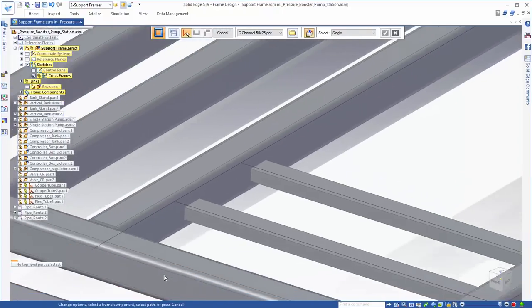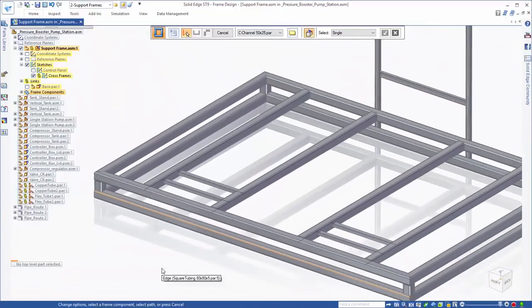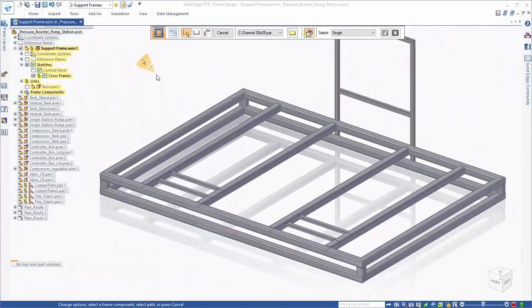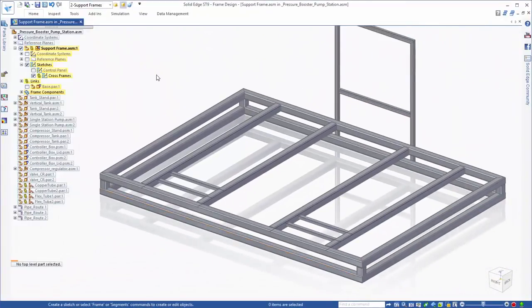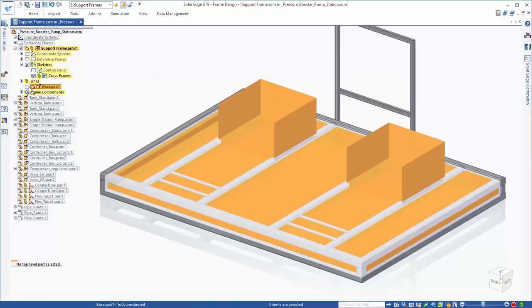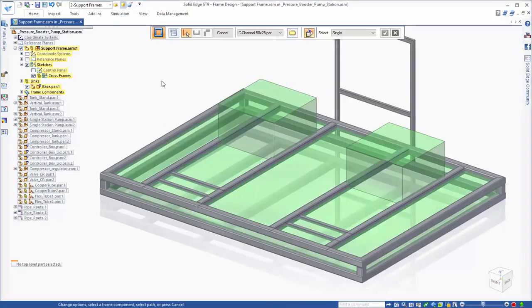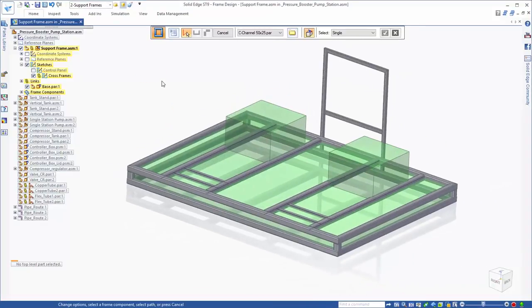Also, notice that we're editing multiple cross sections simultaneously, eliminating the hassle of editing each individually. Additionally, as we create new frame members, notice how Solid Edge increases efficiency by automatically trimming the members based on the inputs.